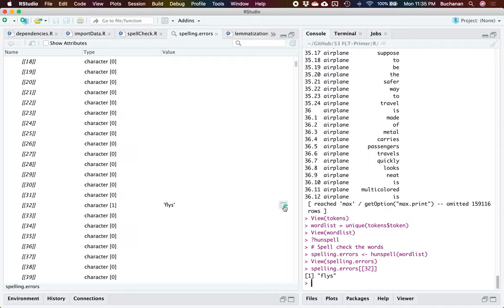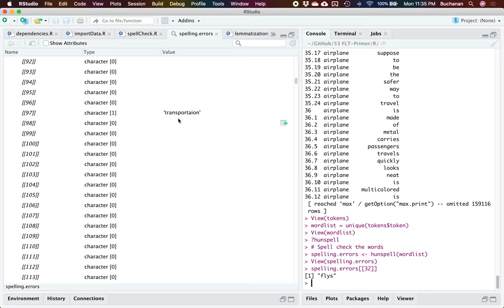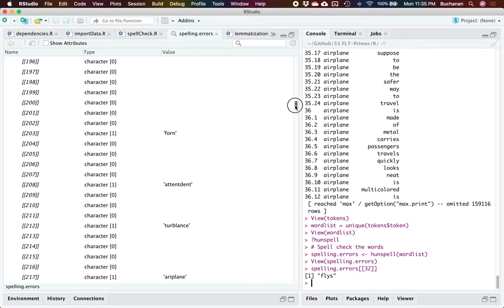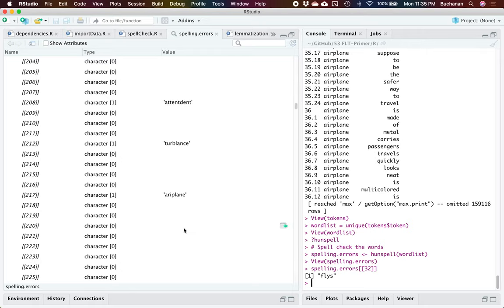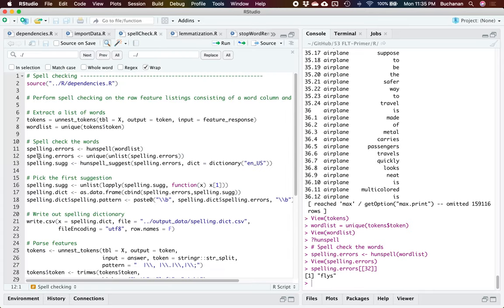Looking at that, the option given is 'flies,' which is being flagged as incorrectly spelled. And lots more — 'transportation' is also flagged as incorrectly spelled. It's finding all the words it doesn't recognize: 'attendance,' 'turbulent,' 'airplane' with letters switched. This is exactly what it looks like — a list of all spelling errors. We unlisted that and took the unique ones, because sometimes people make the same spelling error, so this allows us to only check each one once.